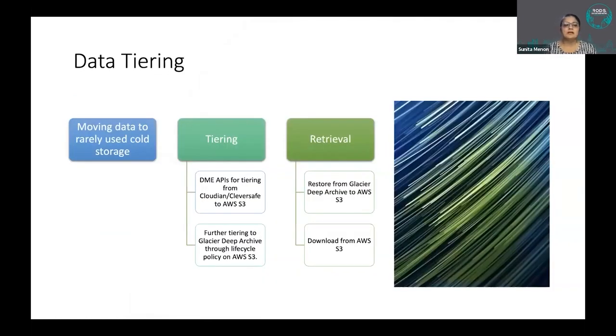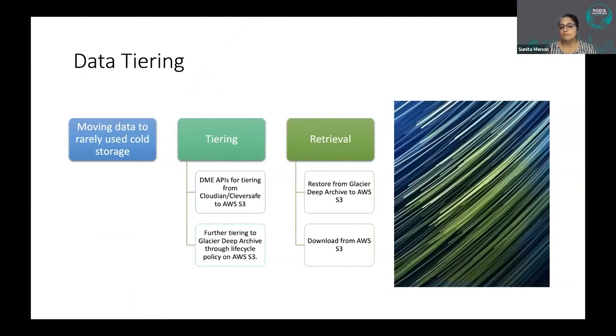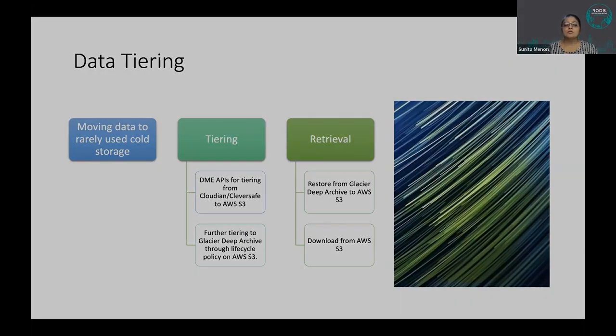Data tiering is the same thing. We moved data, we have started moving data that is frequently not accessed at all to cold storage.